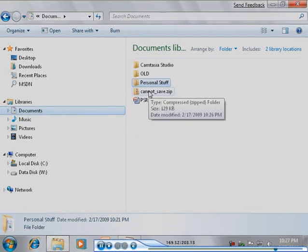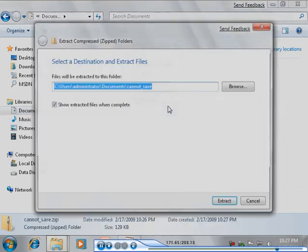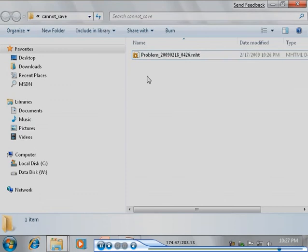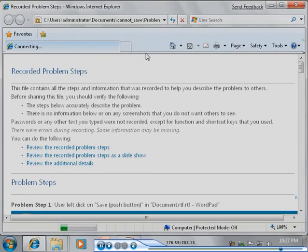The support person will extract the MHT file and open it in Internet Explorer.